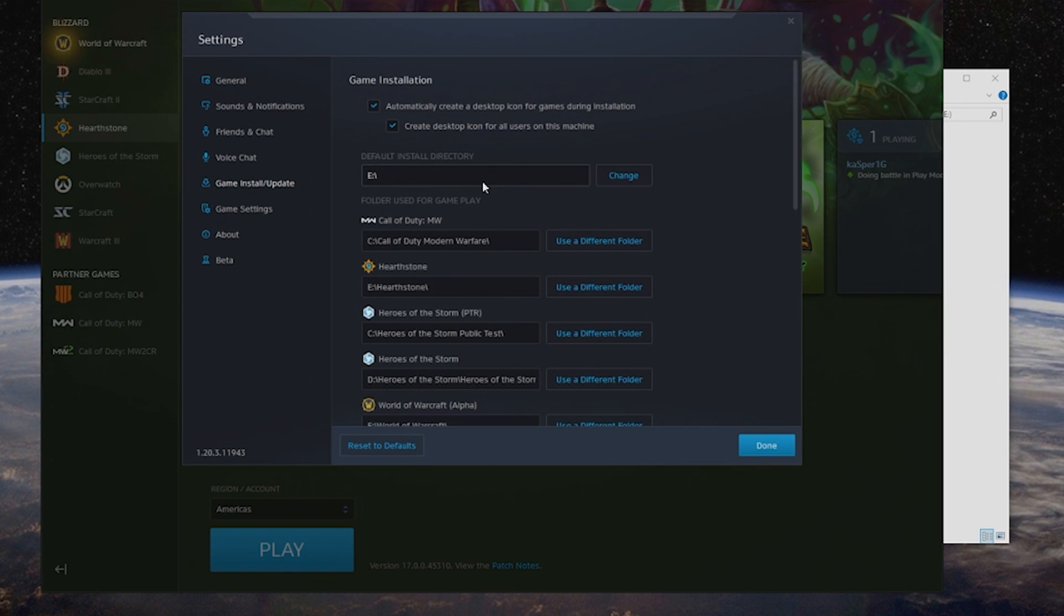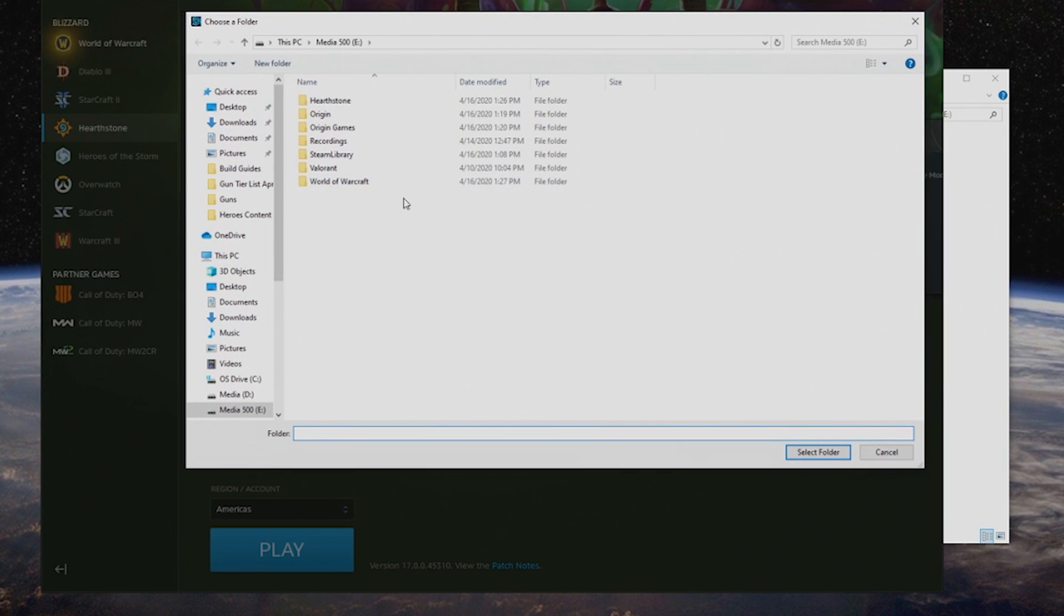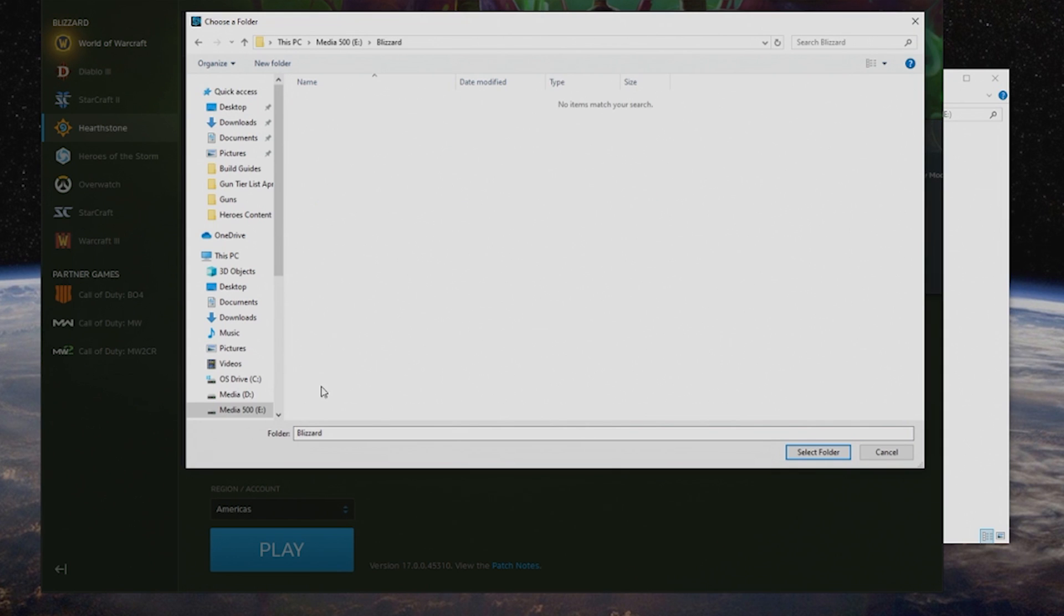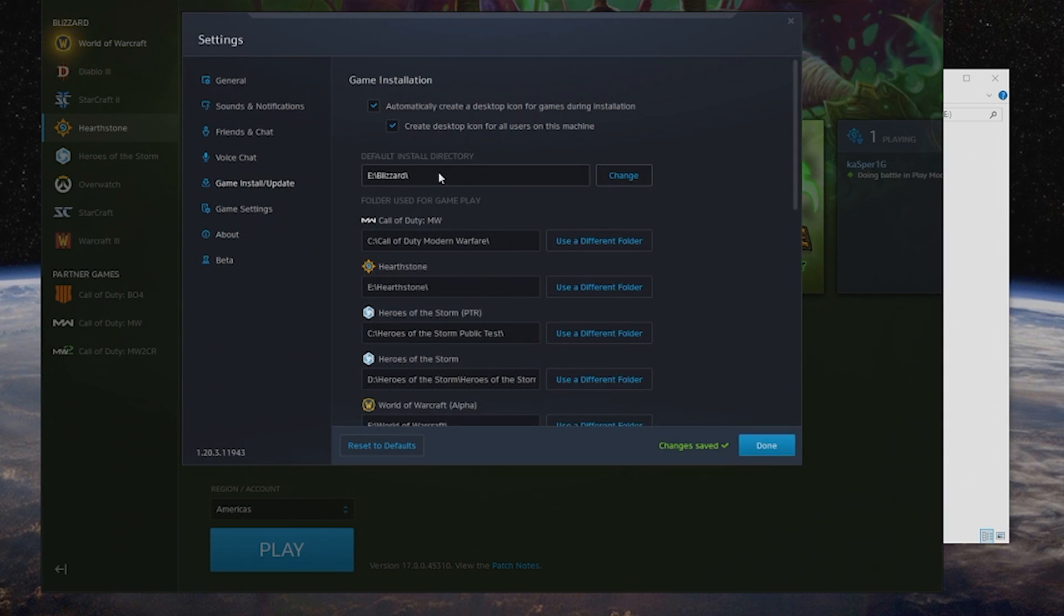As you can see, you can also change your default install directory for any changes you might have in the future. When it's a new game, you say, "Hey, I want to make sure they always install here." It's very easy—just click on this, select whatever folder. Let's say I wanted to make a new folder called Blizzard. I select that, hit Select Folder, and now you can see it's here.